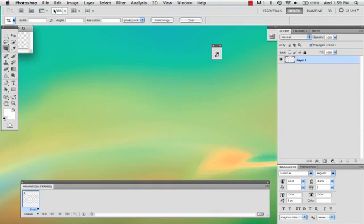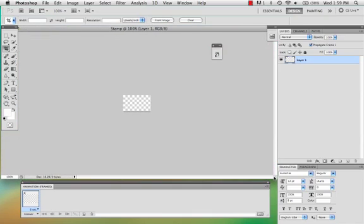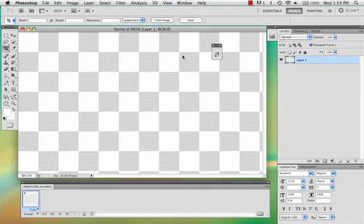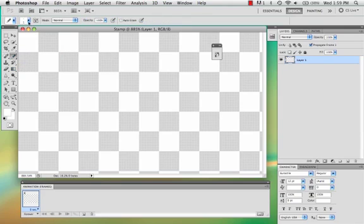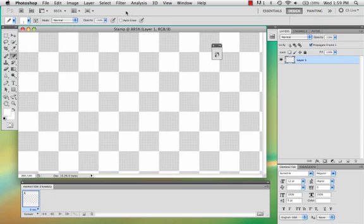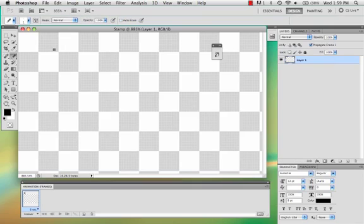Alright, once you have that, go ahead and zoom all the way in so you can see the little grid lines. You're going to go over to your brush tool and select pencil. Make sure it's on one pixel. I'm just going to use black.